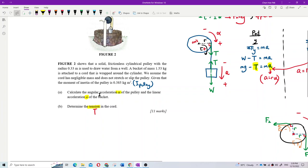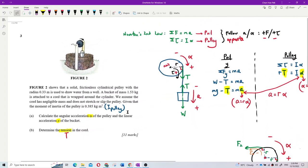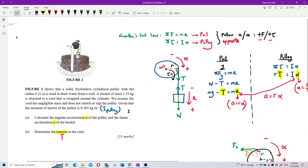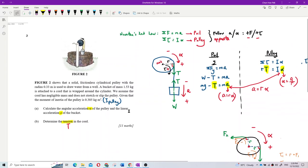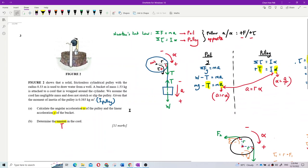We need three answers: alpha, a, and tension. We can find all three. The question can be solved this way using simultaneous equations.